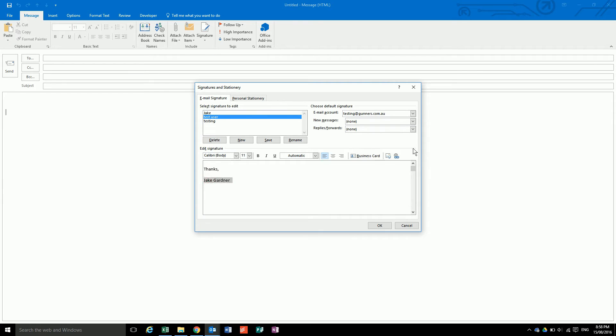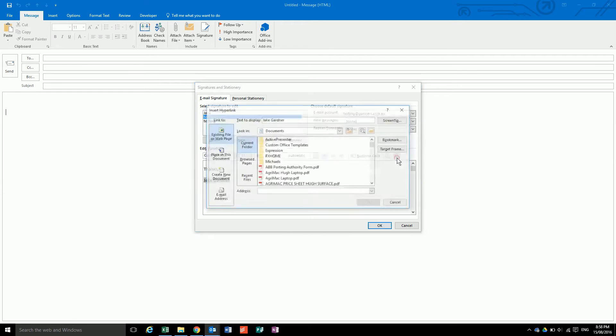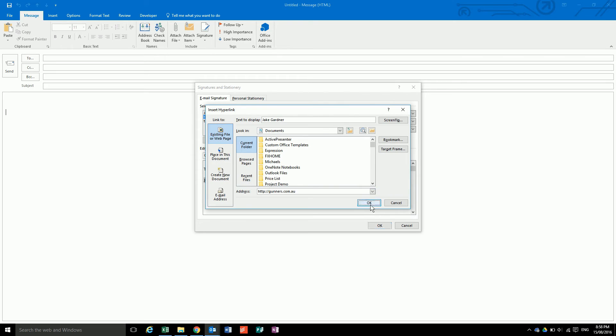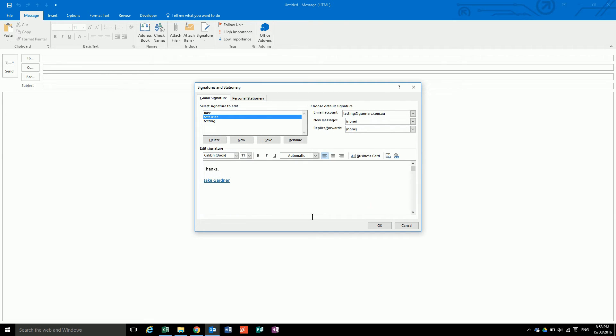Like I could put in a link here to gunners.com.au, so I wanted to link my name to that.